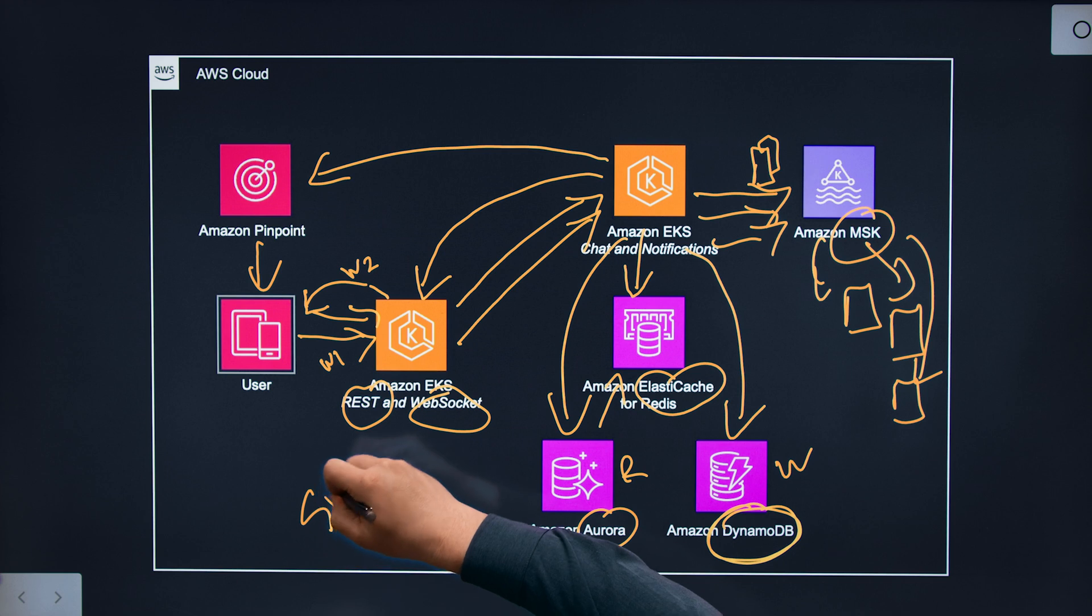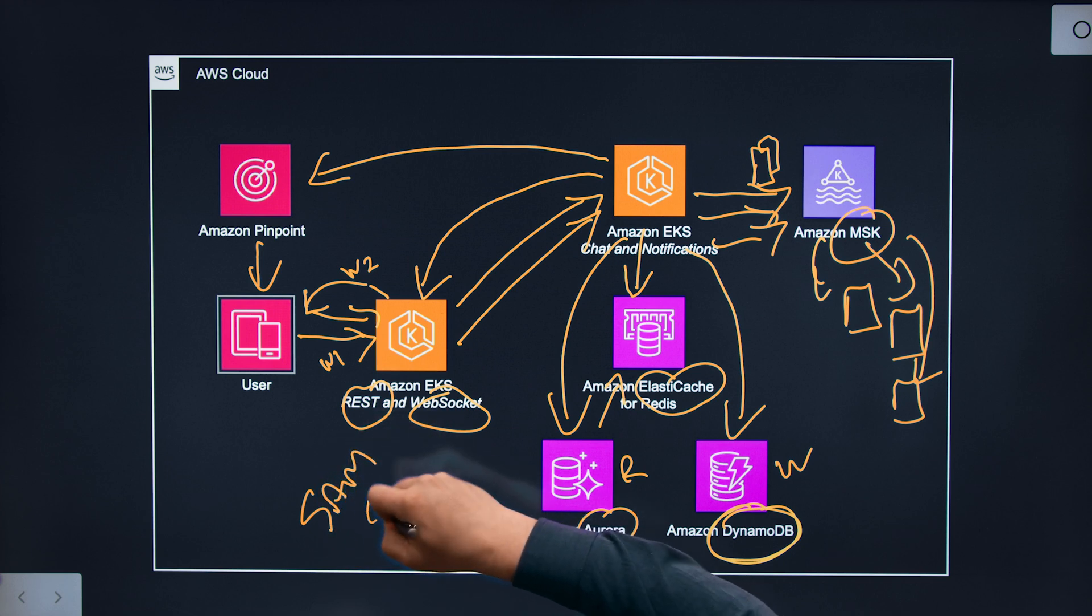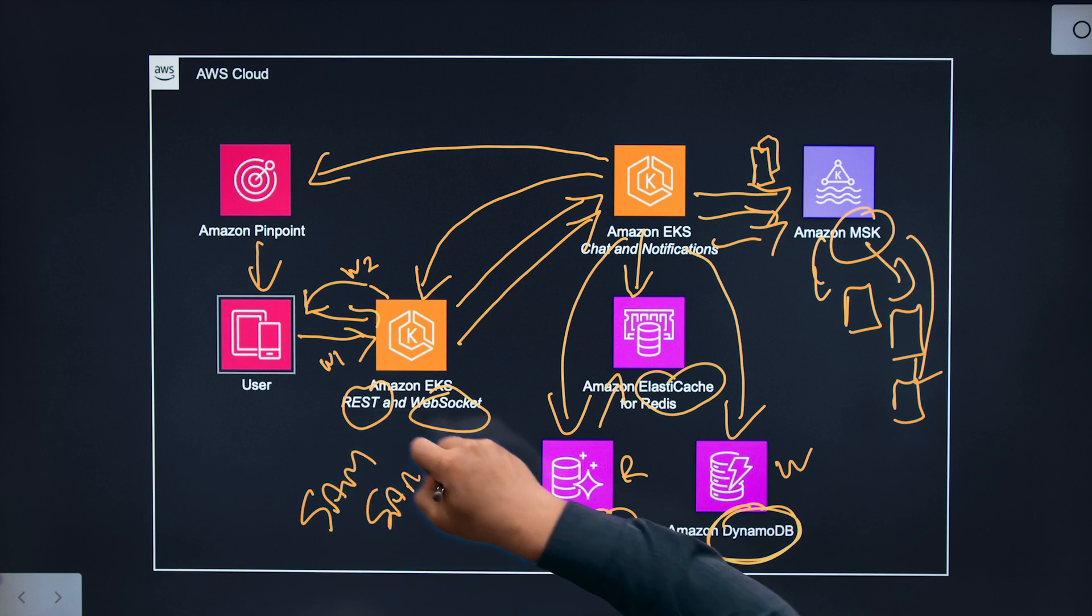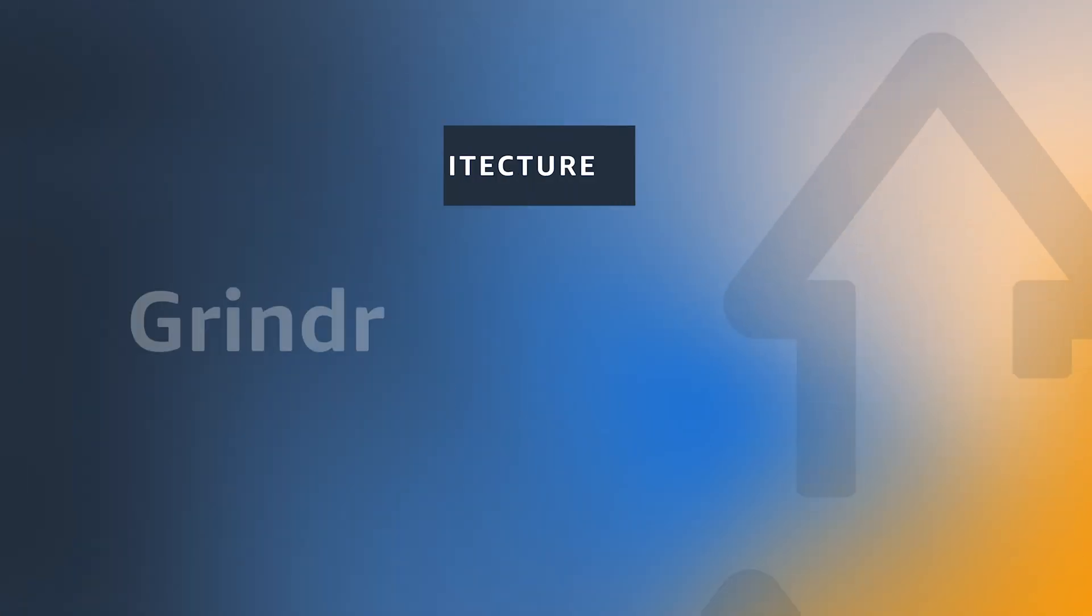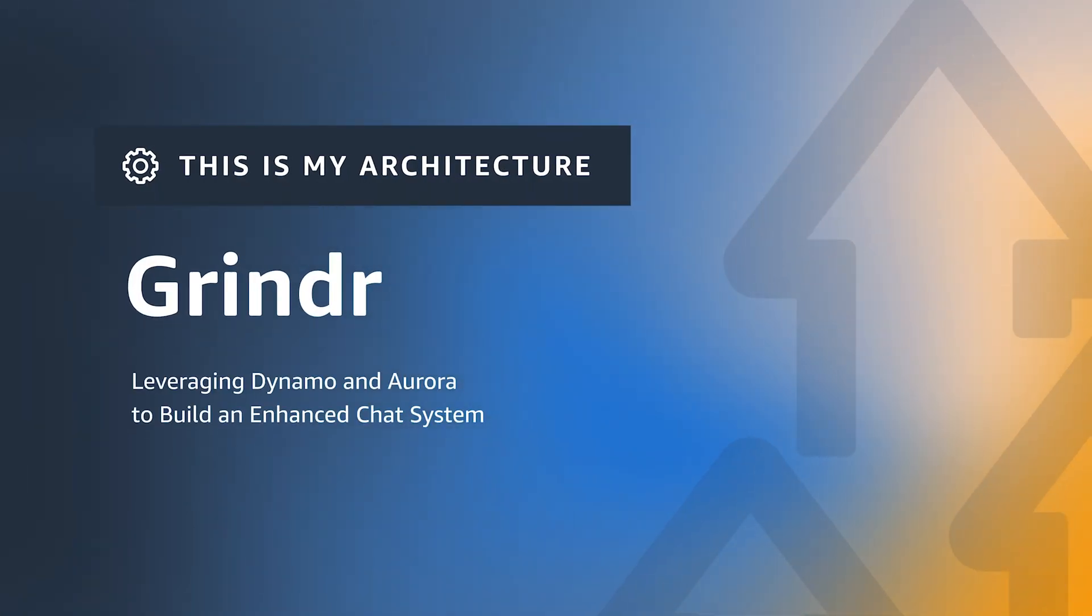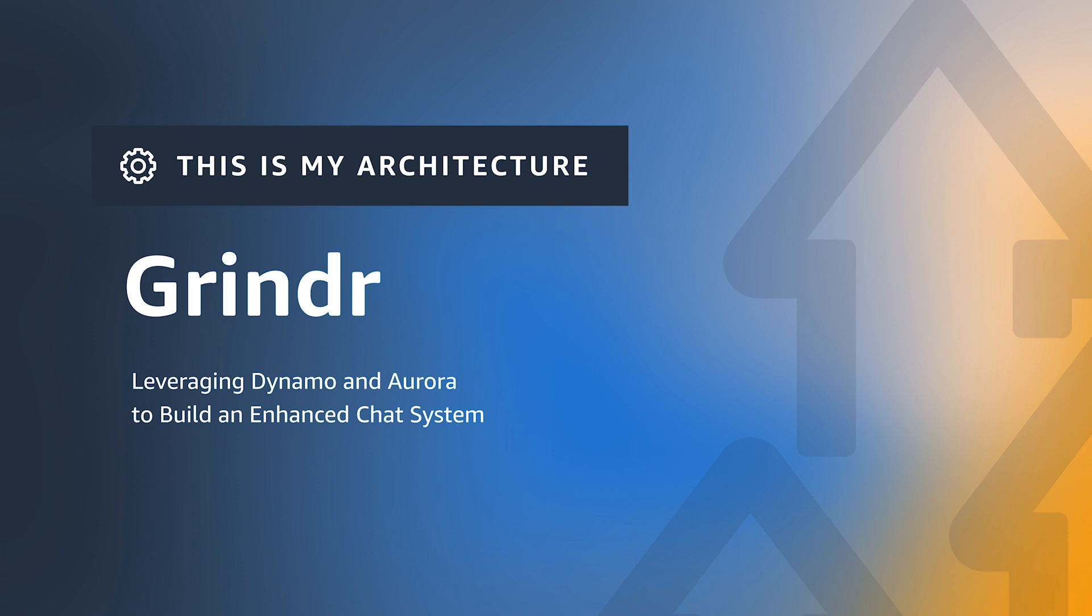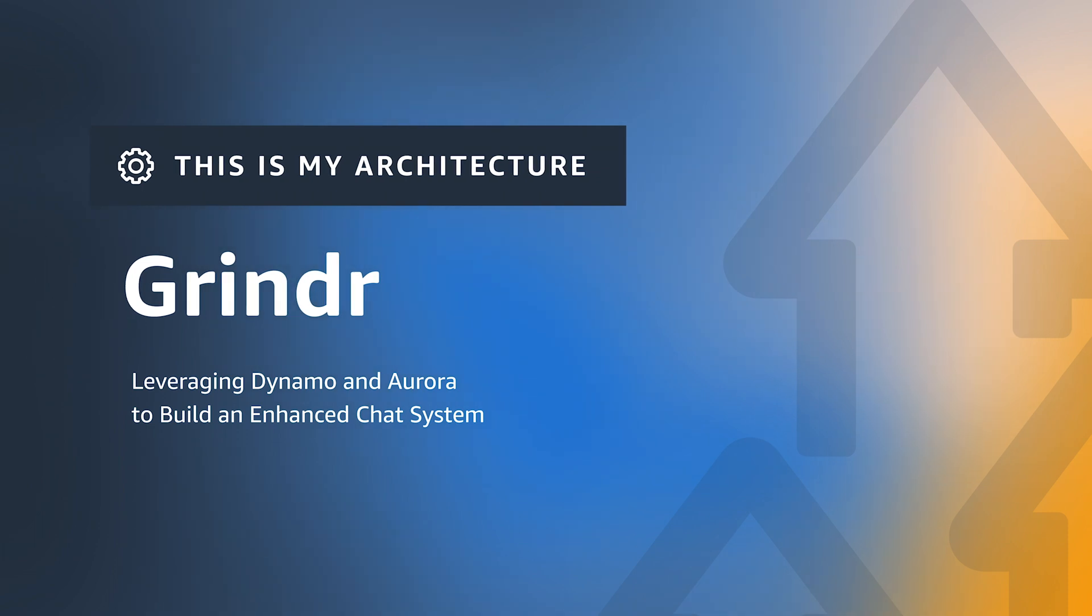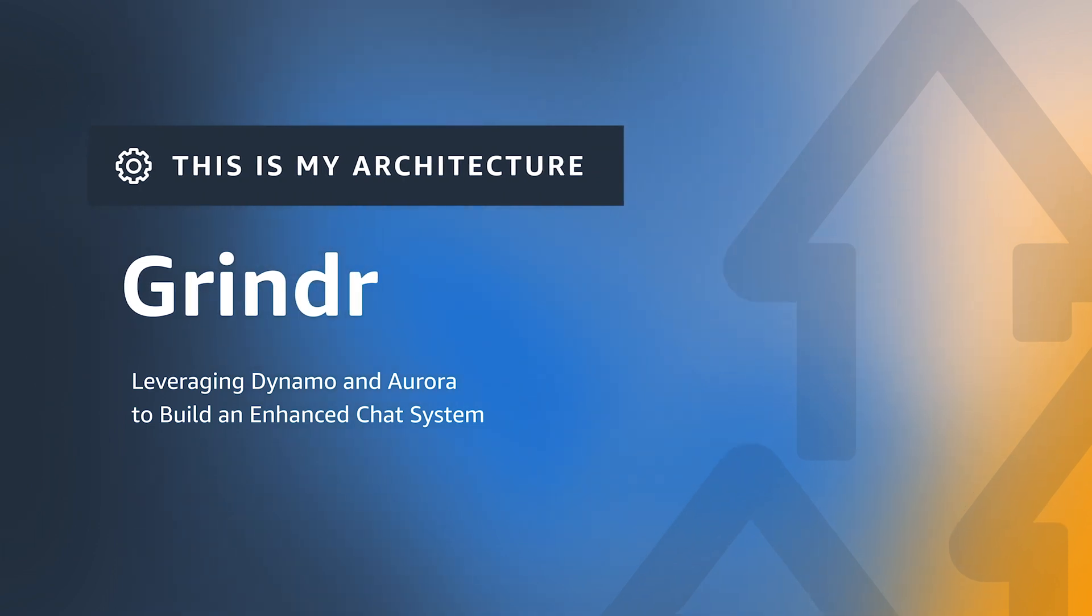Hi, I'm Andrea from AWS. Hi, I'm Sam from Grindr, and this is my architecture. Thanks for being here, Sam. So let's dive into this architecture, which focuses on your next-gen chat system, which sits on AWS. What is it?